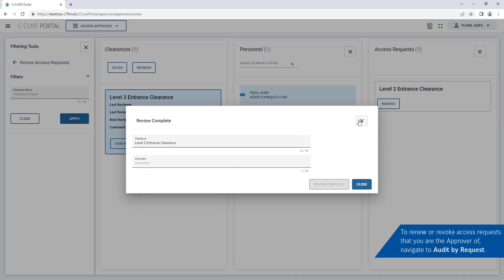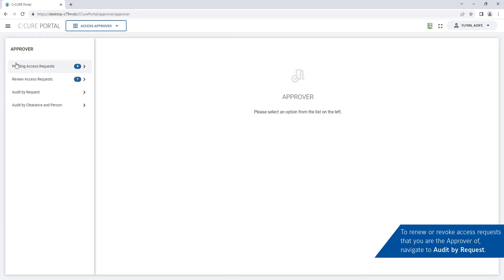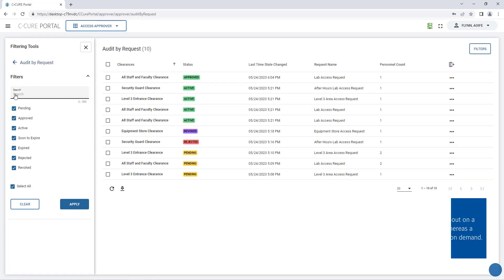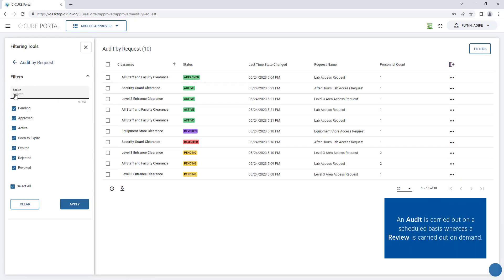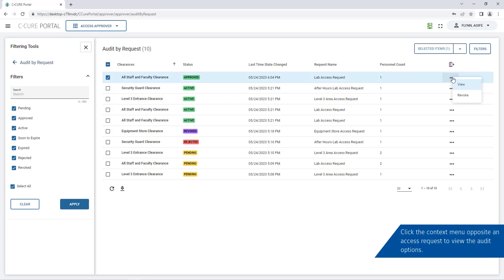To renew or revoke access requests navigate to audit by request. Click the context menu opposite a request to view the audit options.